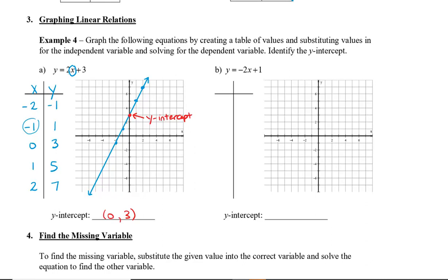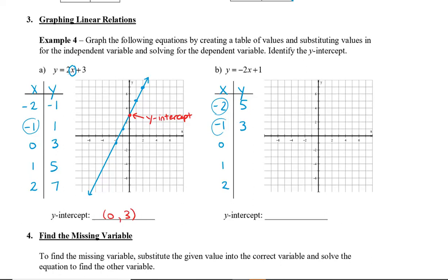Let's take a look at another example. Again we choose x values from -2 to 2 and plug them in to solve for y. For x = -2: -2 times -2 plus 1 gives 5. For x = -1: -2 times -1 plus 1 gives 3. For x = 0: -2 times 0 plus 1 gives 1. For x = 1: -2 times 1 plus 1 gives -1. And for x = 2: -2 times 2 plus 1 gives -3.